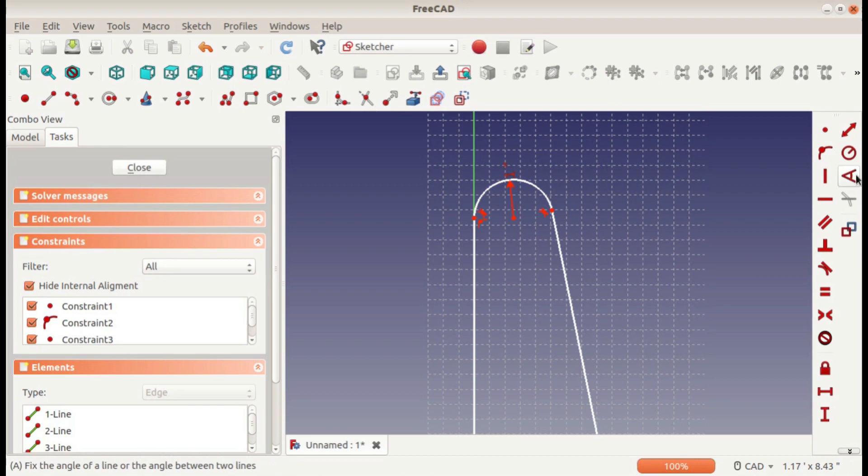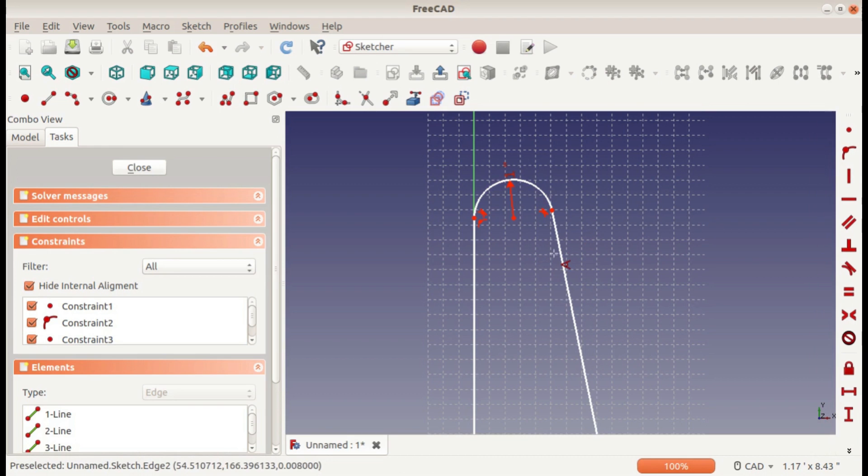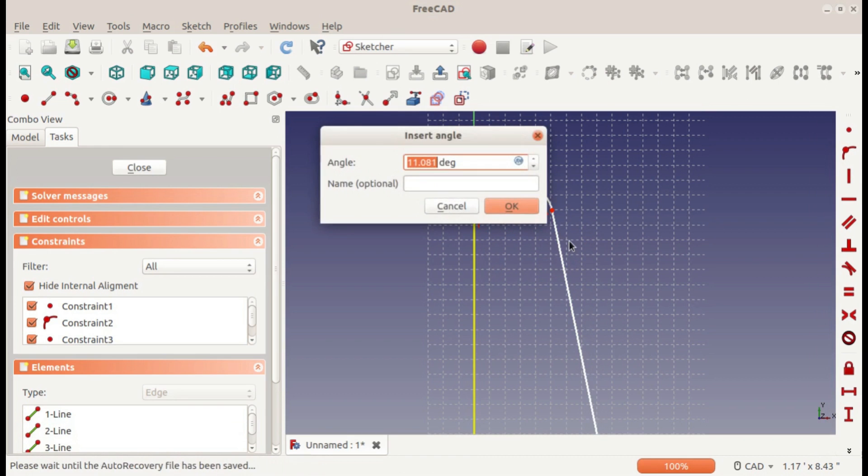And there's the angle where you select two lines and set the angle between them.